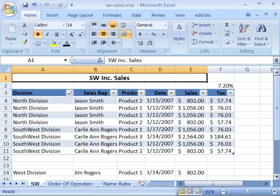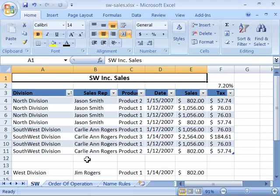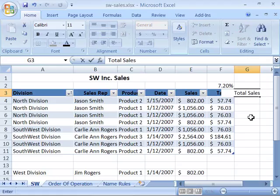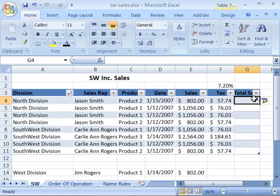Once you have a table created on your worksheet, you can very quickly and easily add a new row or column to that table. If you want to add a new column to the very end of your table, simply set your cursor where you want the new column to appear and type in your new information. For example, to add a total sales column, as soon as you enter this data, Excel knows to include that new column within the table area.